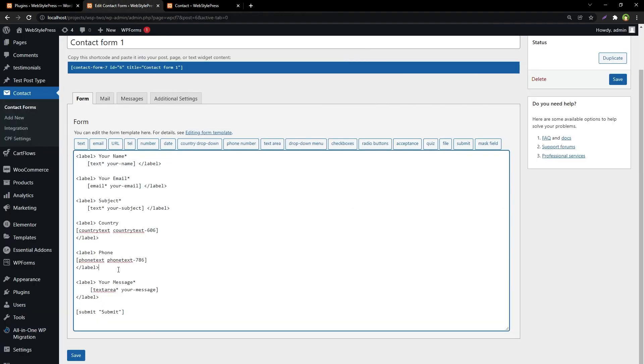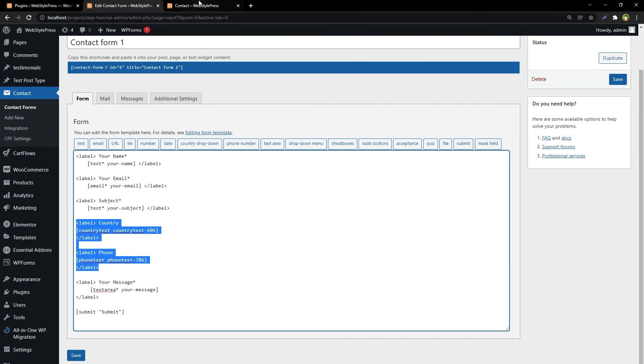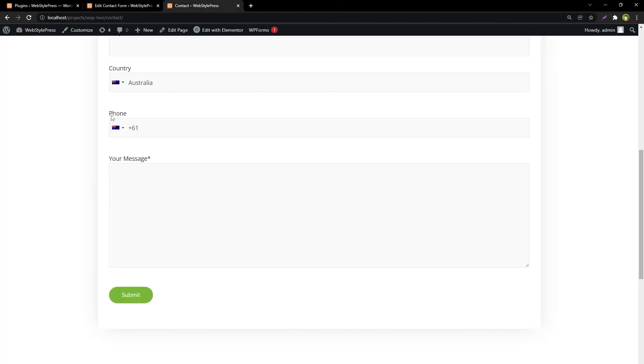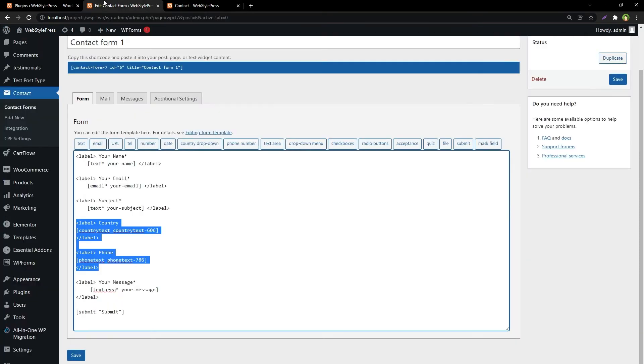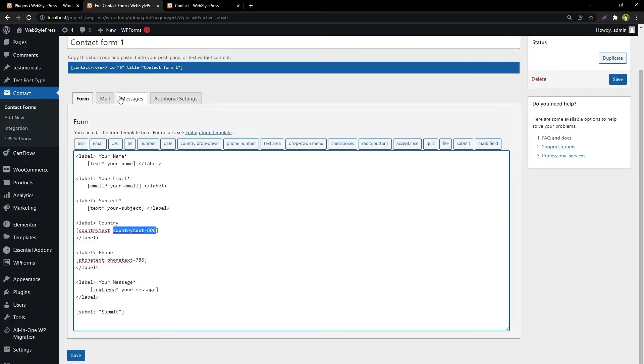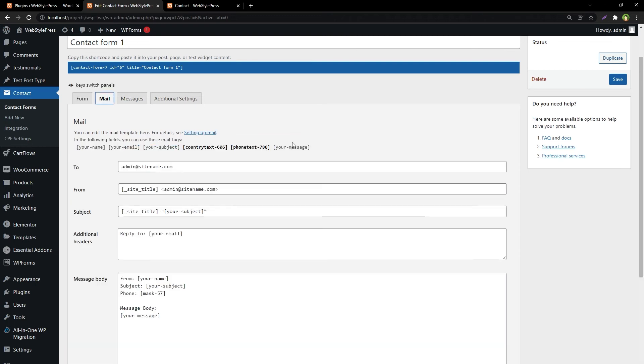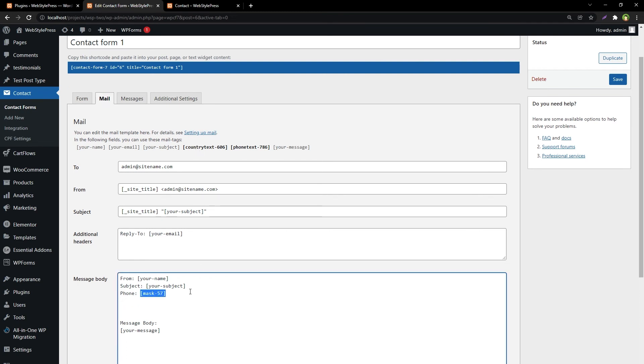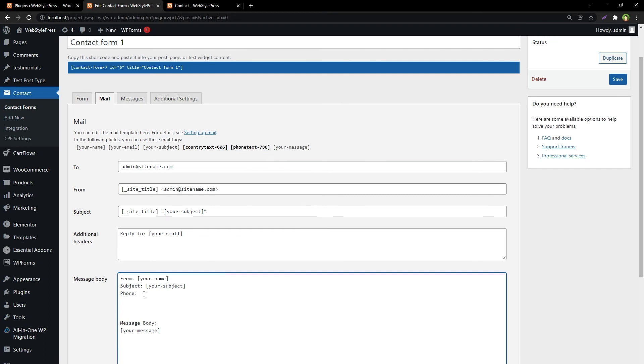We've got the fields here that are being displayed in our front end, but to get the values in email we'll have to use these names for the fields in the mail section. As you can see, these names have been populated here as well. Masking field was removed, so for the phone we can use this name.